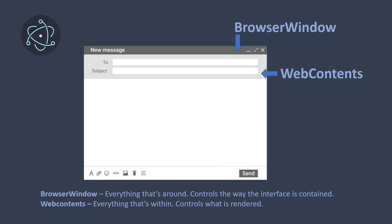BrowserWindow deals with everything that is part of the frame of the window — the title bar, title text, minimize/maximize/close buttons, the border around the app, and everything associated with the display that isn't directly showing your content. WebContents connects with everything that is the actual interface content. Think of BrowserWindow as everything around, and WebContents as everything within.